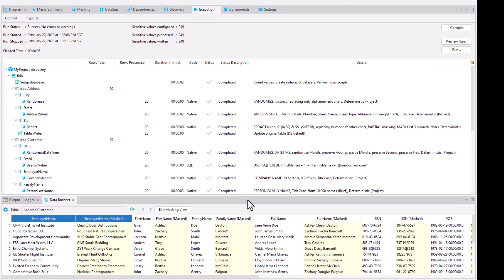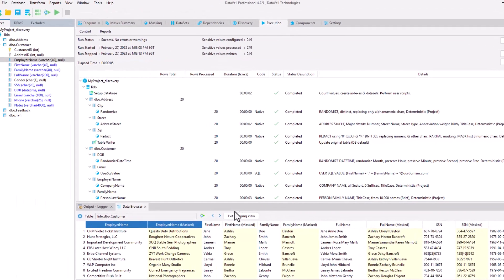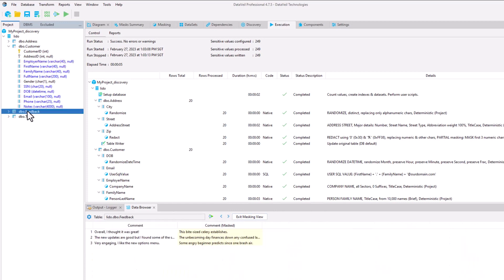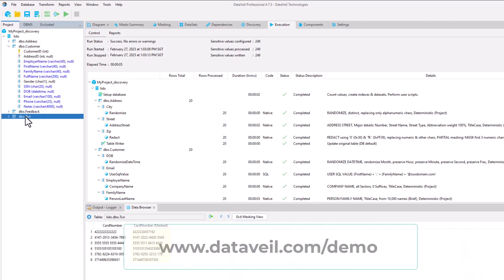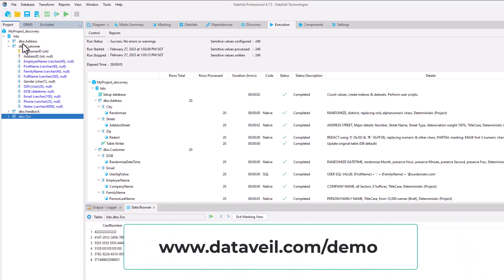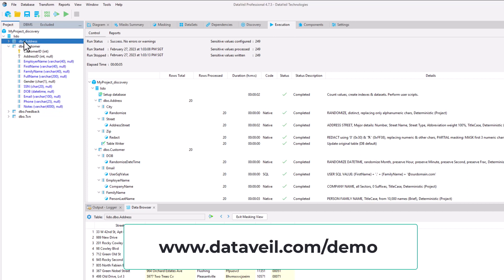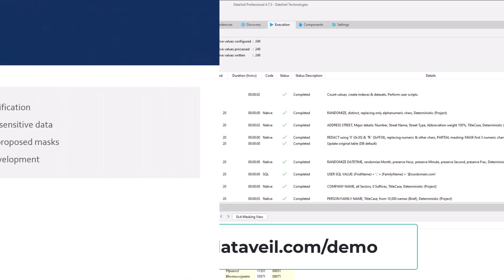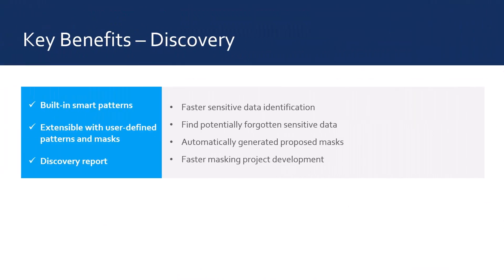Our masking project has been completed. There are many other discovery features that you can see in our dedicated discovery demo video available at dataval.com/demo. The discovery feature helps the user find sensitive data quickly, which assists in more thorough and faster masking project development.